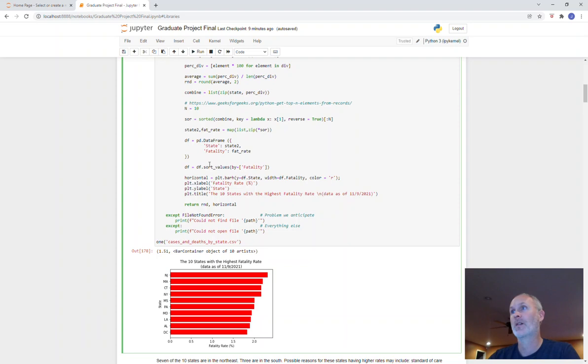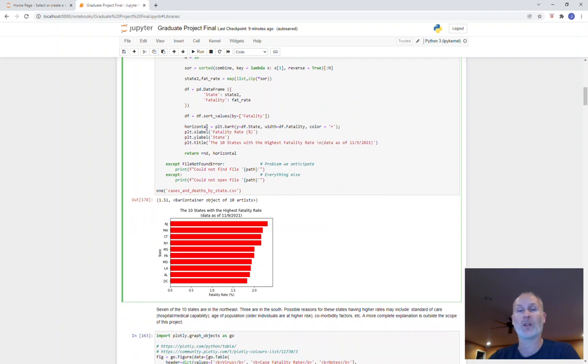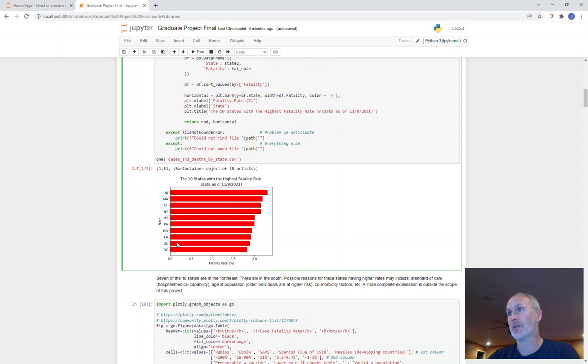This is just a bit of code that I used to plot the horizontal bar plot that I think we used in homework 12. So that's what's happening here. You can see the top 10 states and the fatality rates. New Jersey has the dubious honor of being number one. Looks like it might be about 2.4 percent.